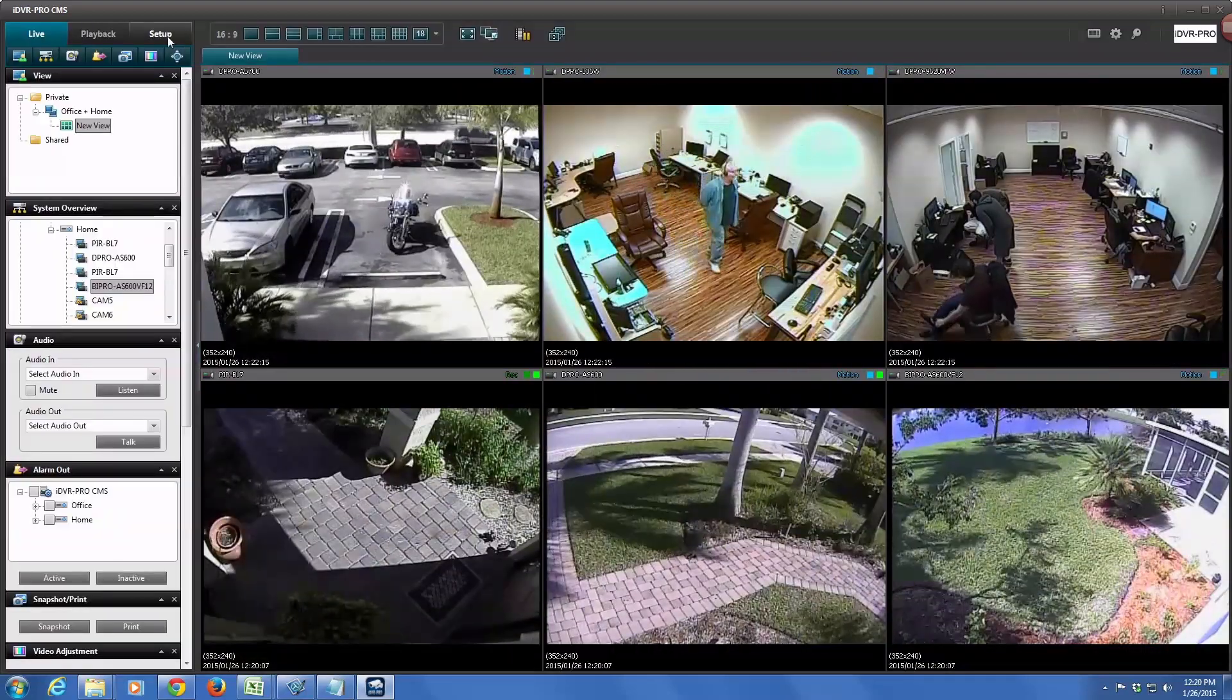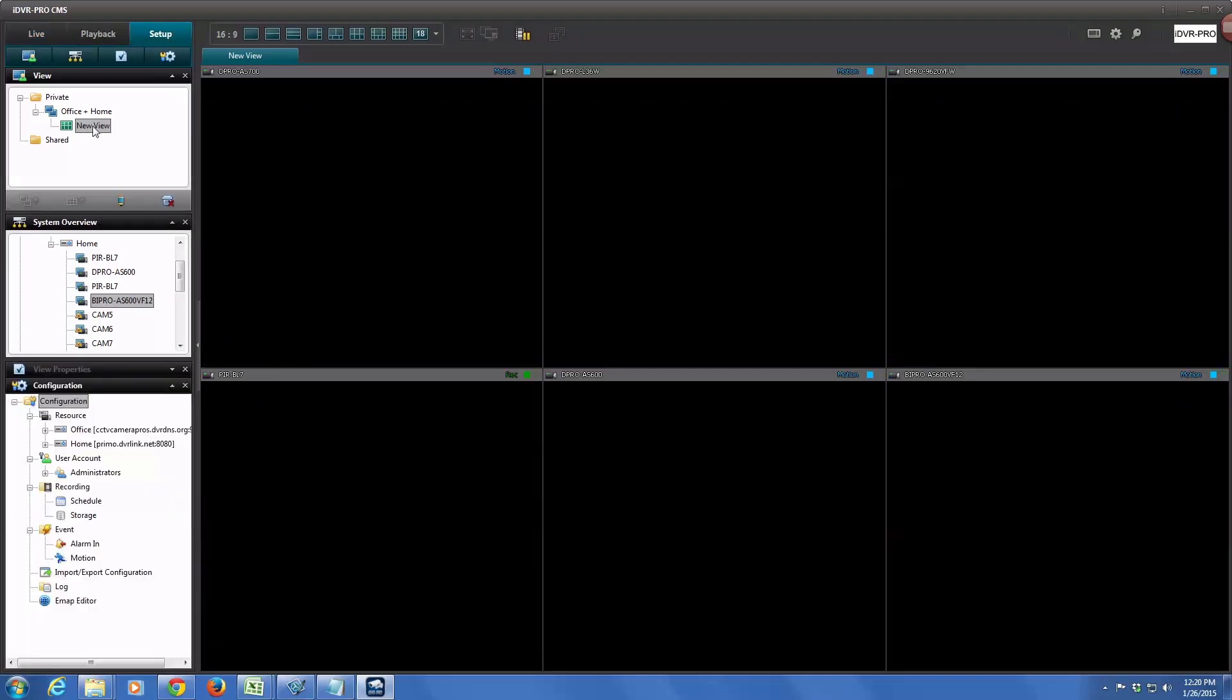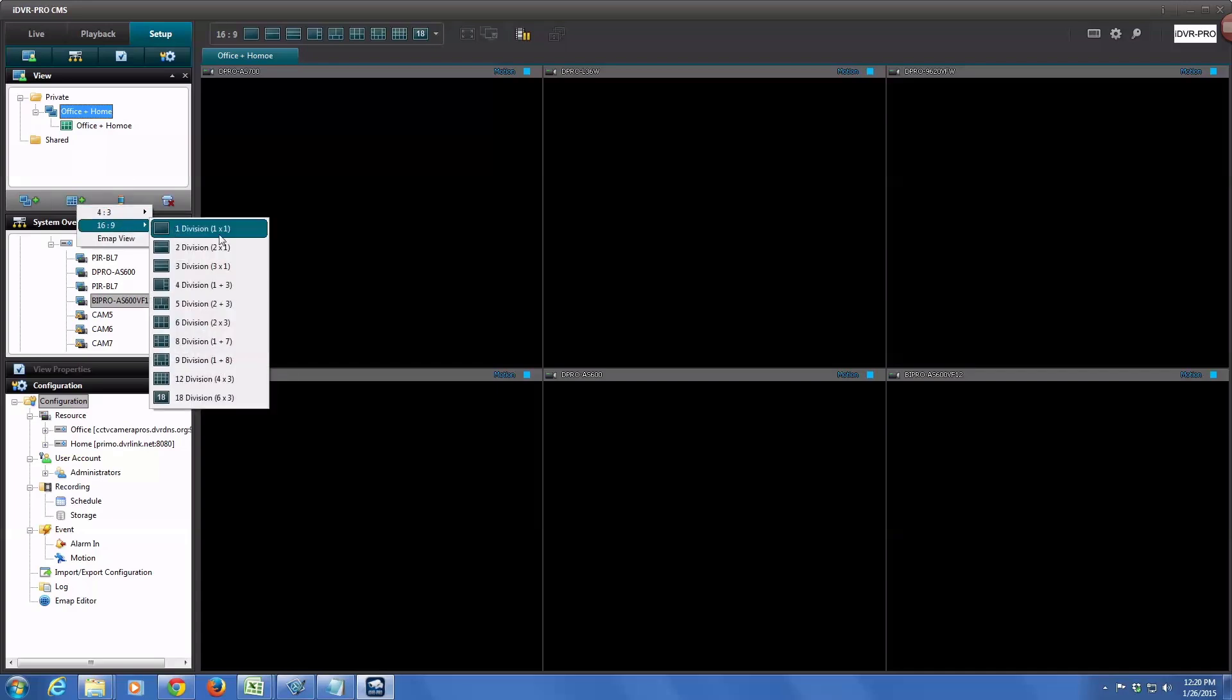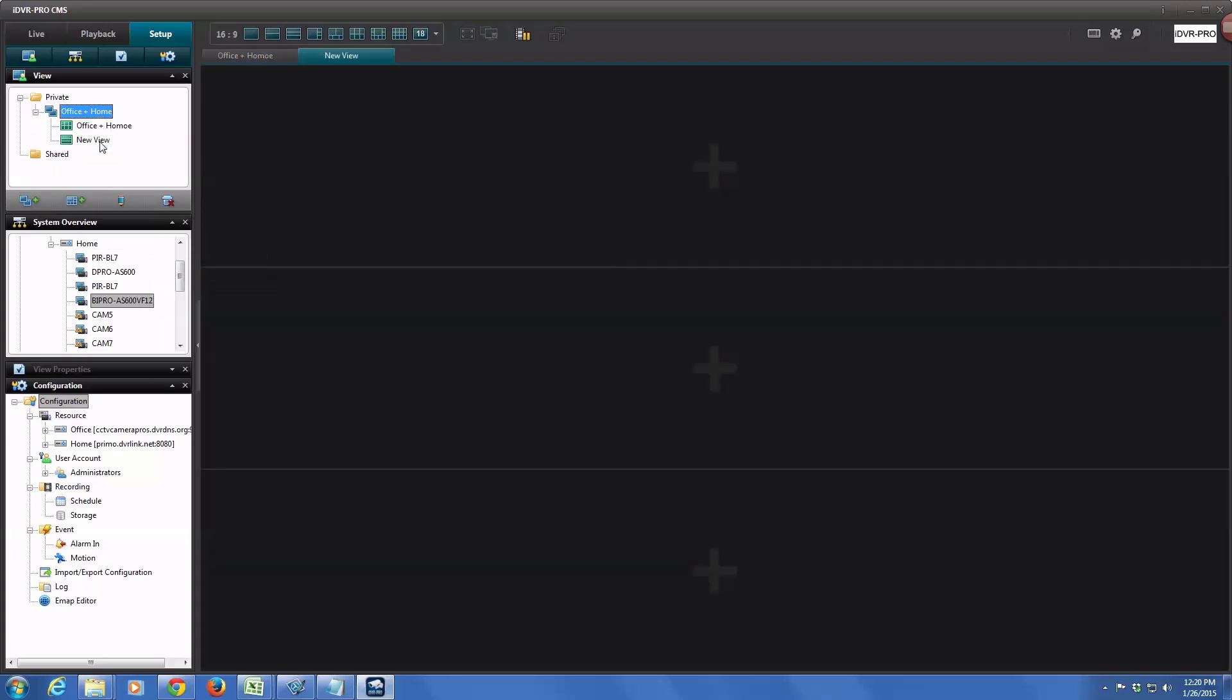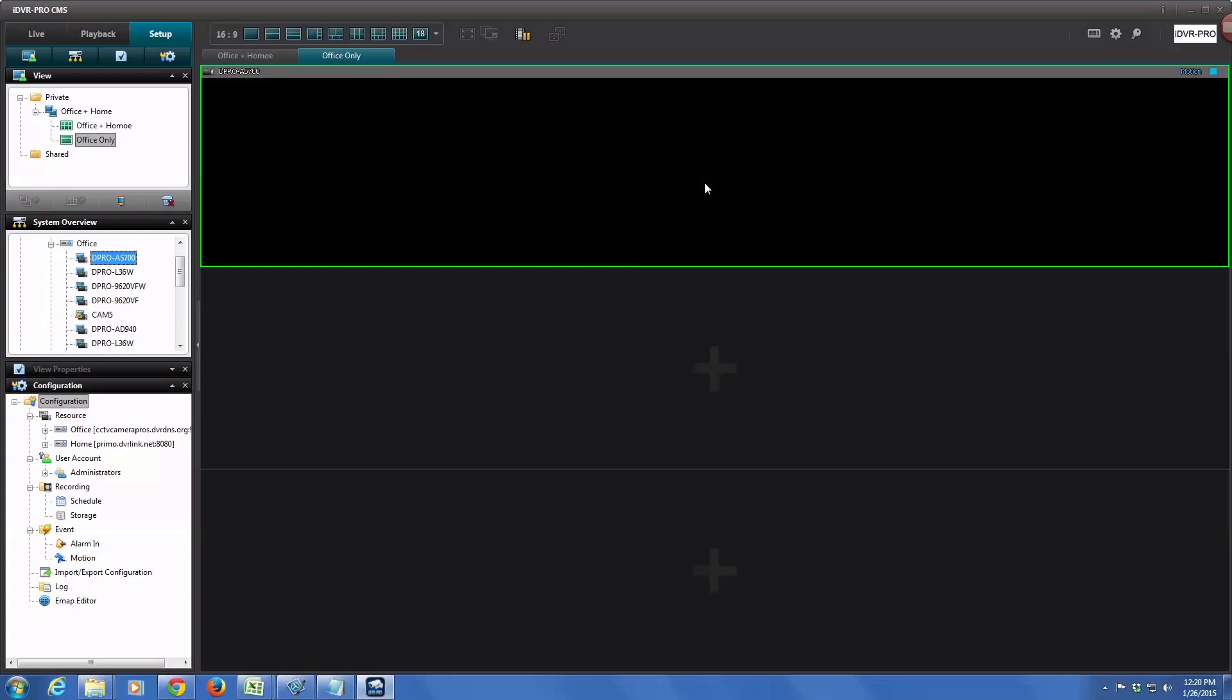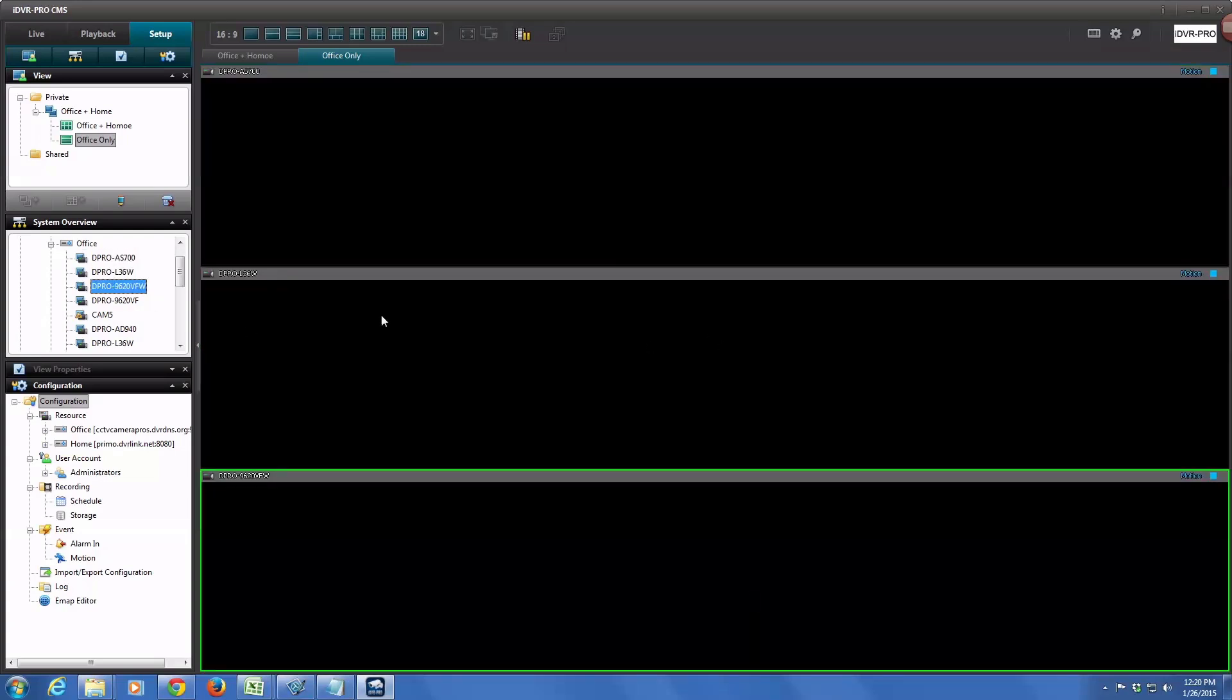So let's configure a couple additional views in that private group. I click on that plus box, and then I'm going to configure a three camera view. I'll name this Office only. And then you can go down to your camera list and choose the cameras you want for this view. So we'll choose the office DVR and I'll choose the same three cameras that are in the office plus home view.